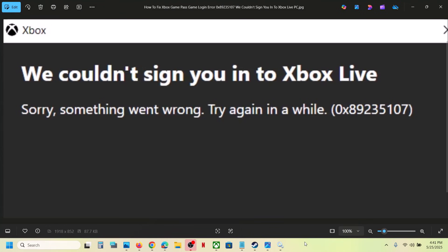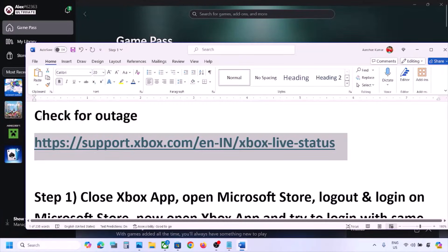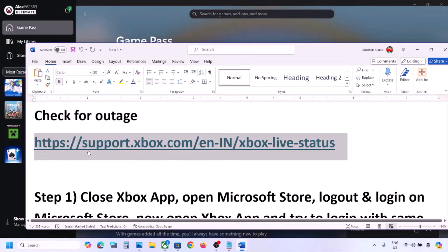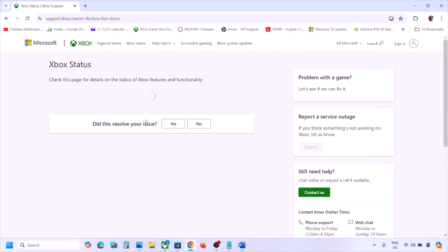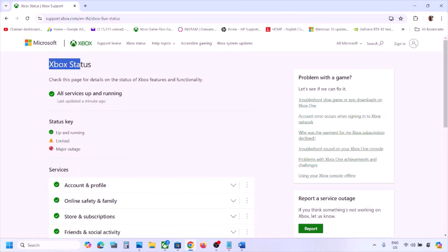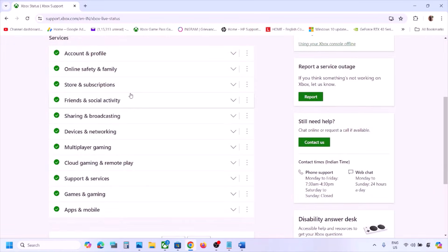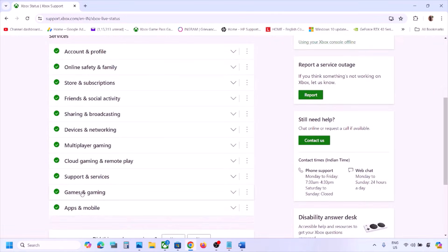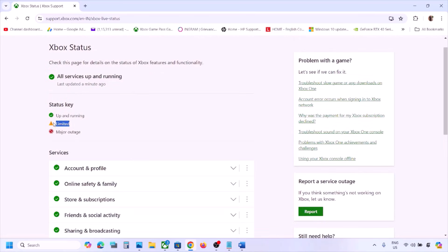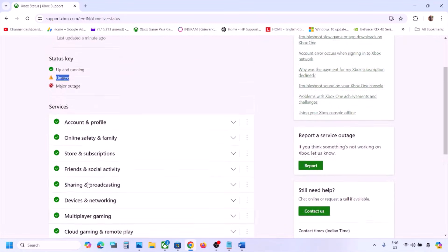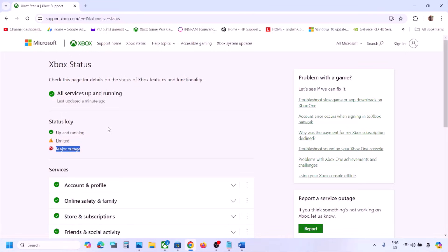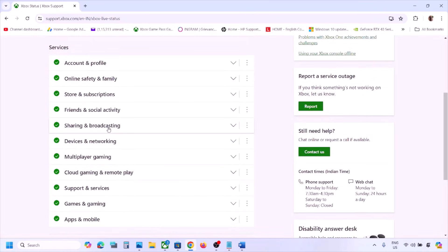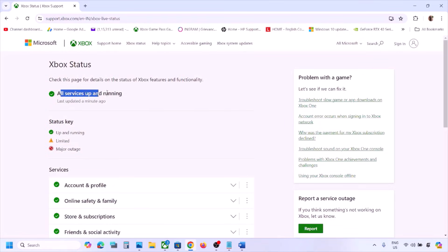Once this is done, you can check. If you're still unable to log in and still receiving the error, please follow the rest of the steps. The first step is to check for any outage. Before performing any troubleshooting steps, go to the Microsoft website — the link is provided in the video description. Check for any outage here. You can see Xbox Status — all services are up and running. If you see a yellow triangle icon or a major outage icon under any service, that means there is some outage from Microsoft's side; in that case, you have to wait.